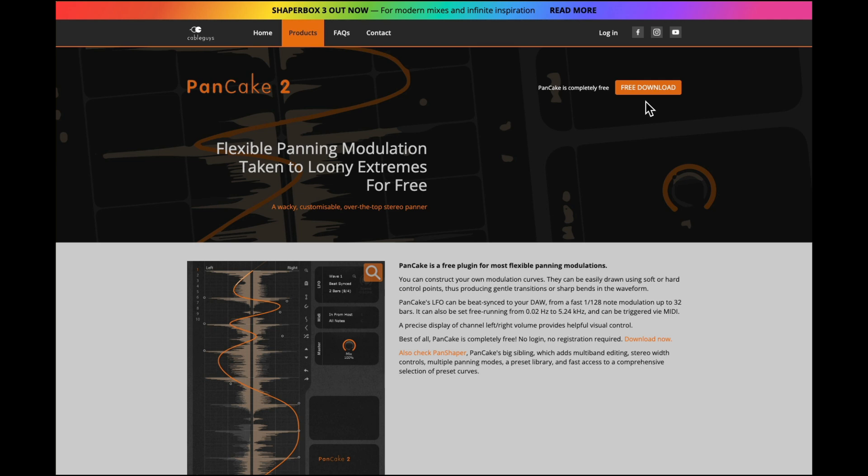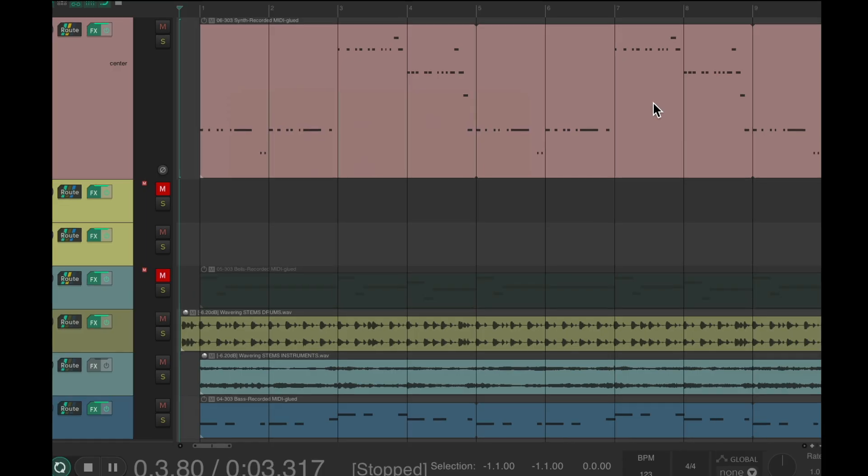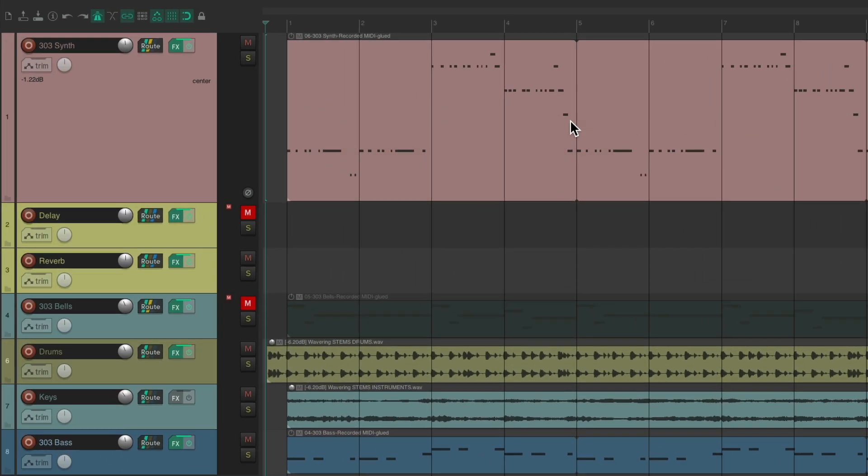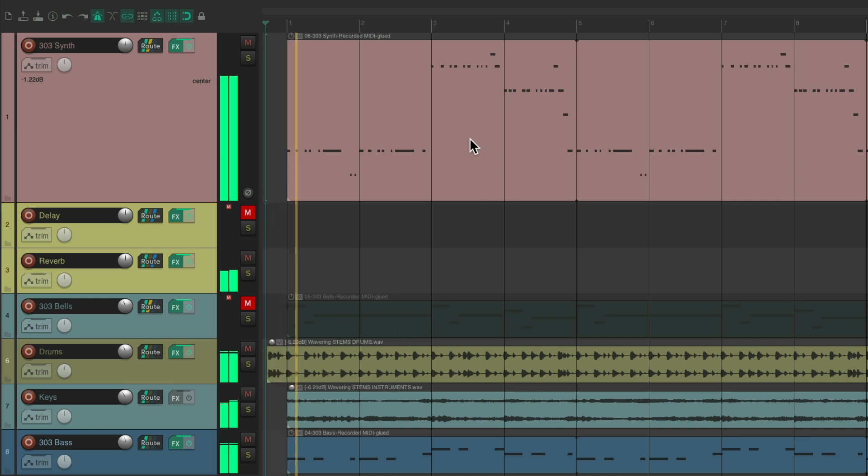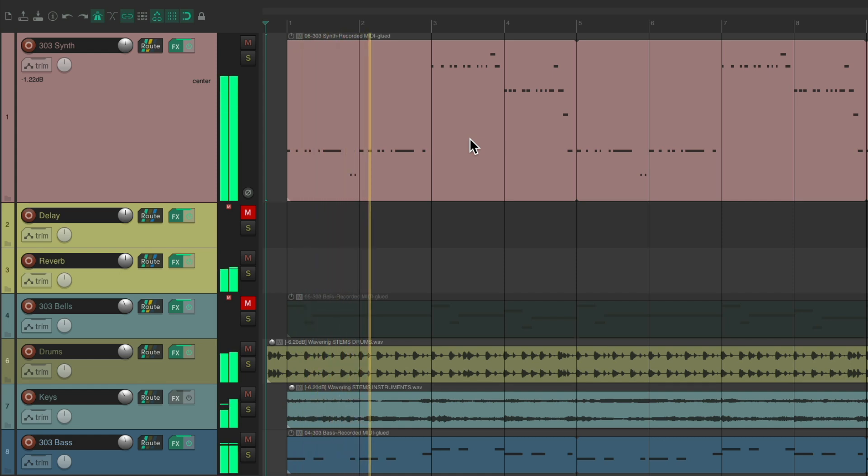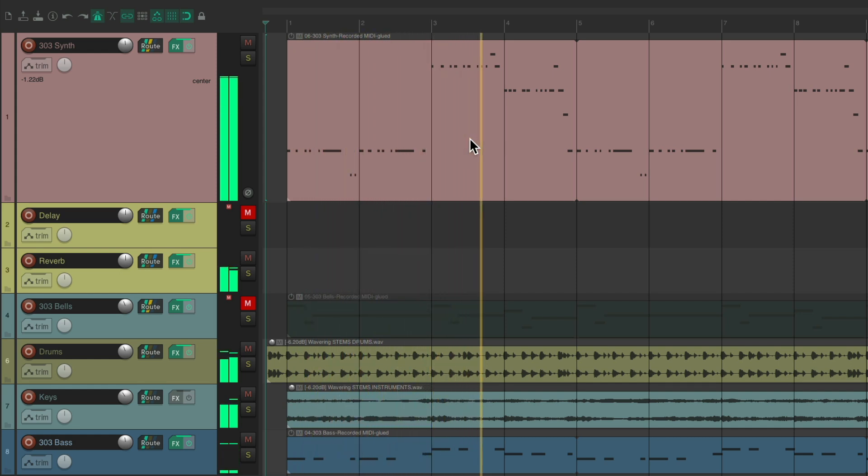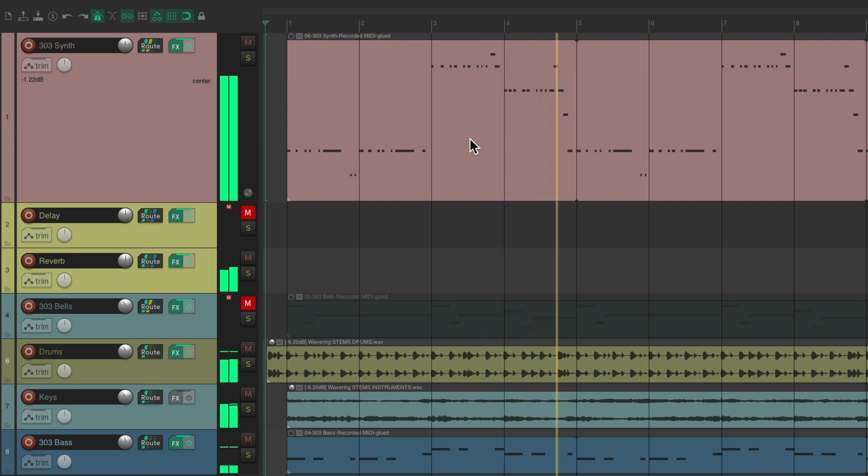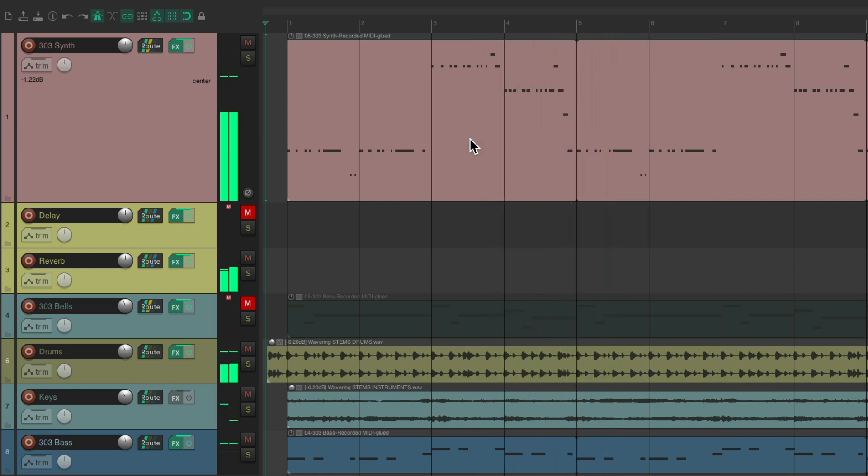Once it's downloaded and installed, we can reopen Reaper. We have a project set up here with a synth and some backing tracks to go with it. Let's hear it right now. Now I'm pretty happy with it, but as you can tell, the sound only comes from the middle, as it's a mono synth. So we could add this Pancake plugin to create some movement in the stereo field.